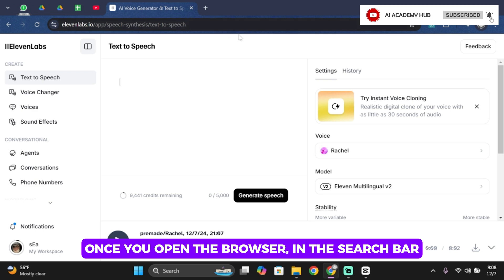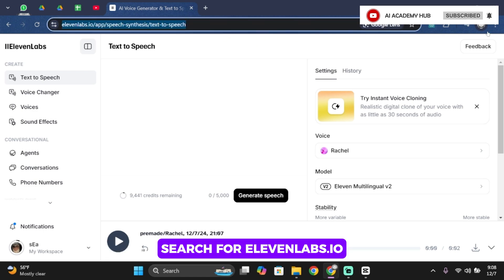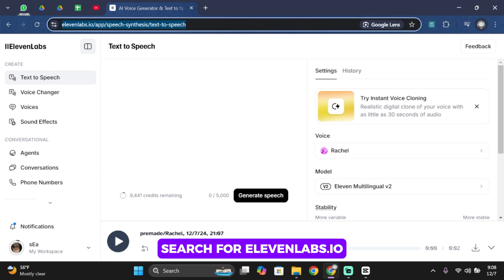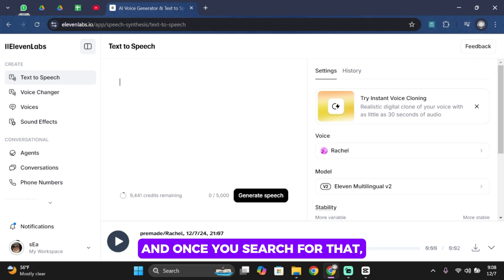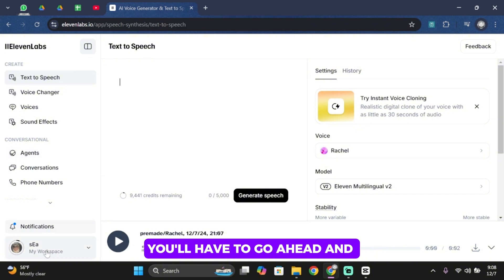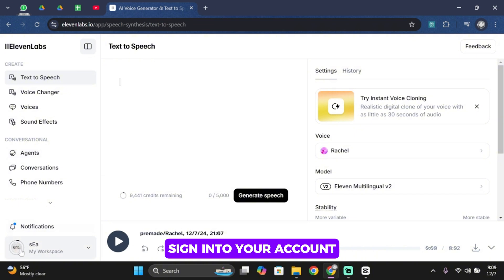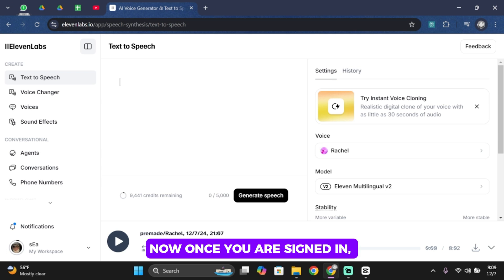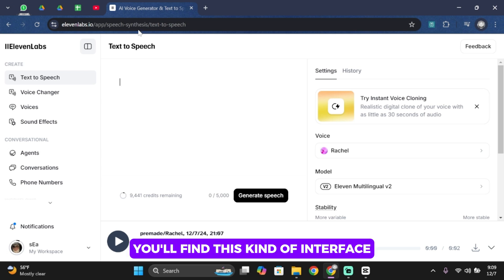First of all, go ahead and open up your browser. In the search bar, search for 11labs.io. Once you search for it, you'll have to go ahead and sign in to your account using your email address. Once you sign in, you'll find this kind of interface.